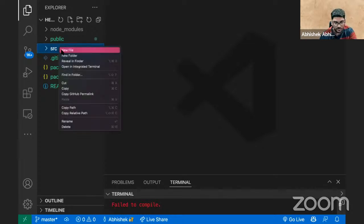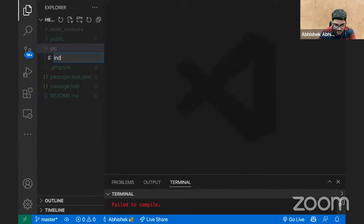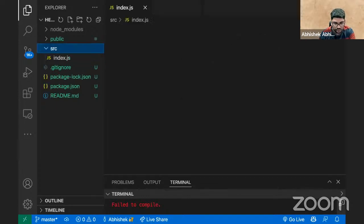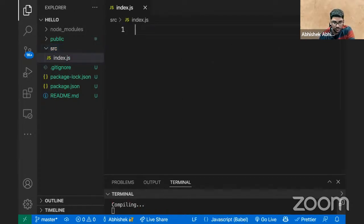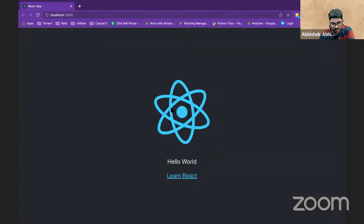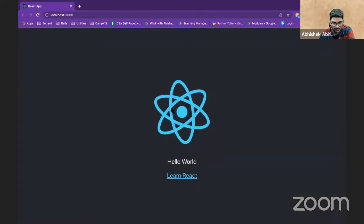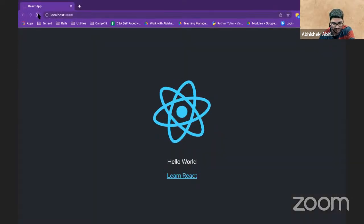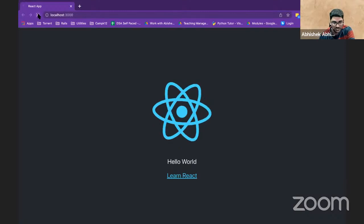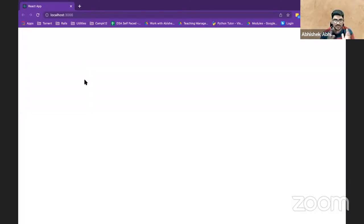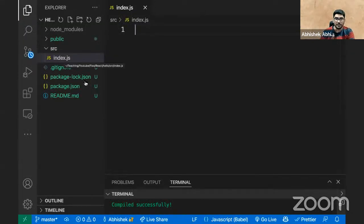Step number one: the first file I will create is index.js. I've created a file which is index.js. So basically index.js is like the main file of your React application — and you can see the error is basically gone.